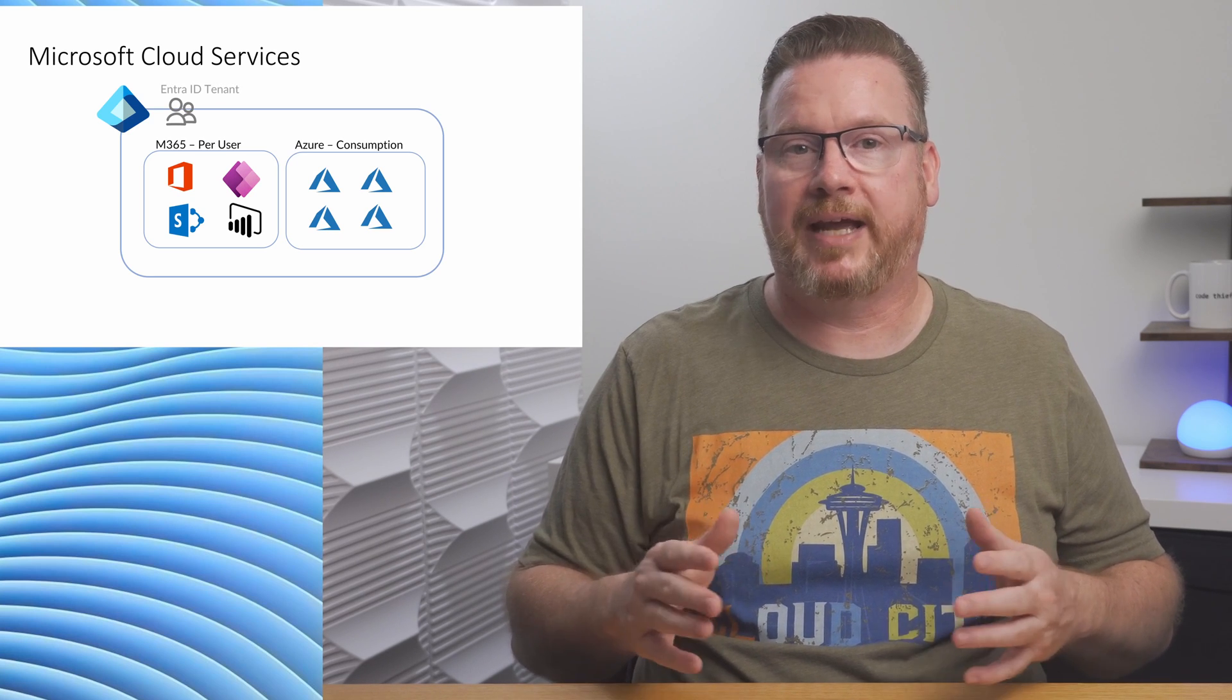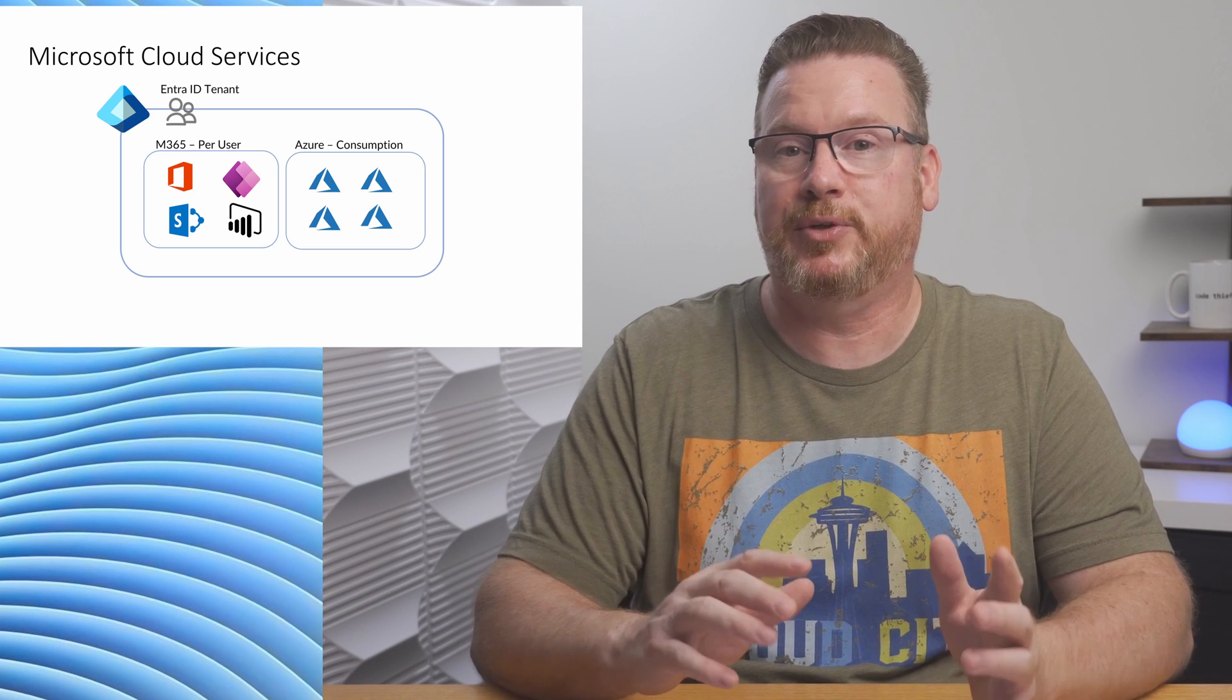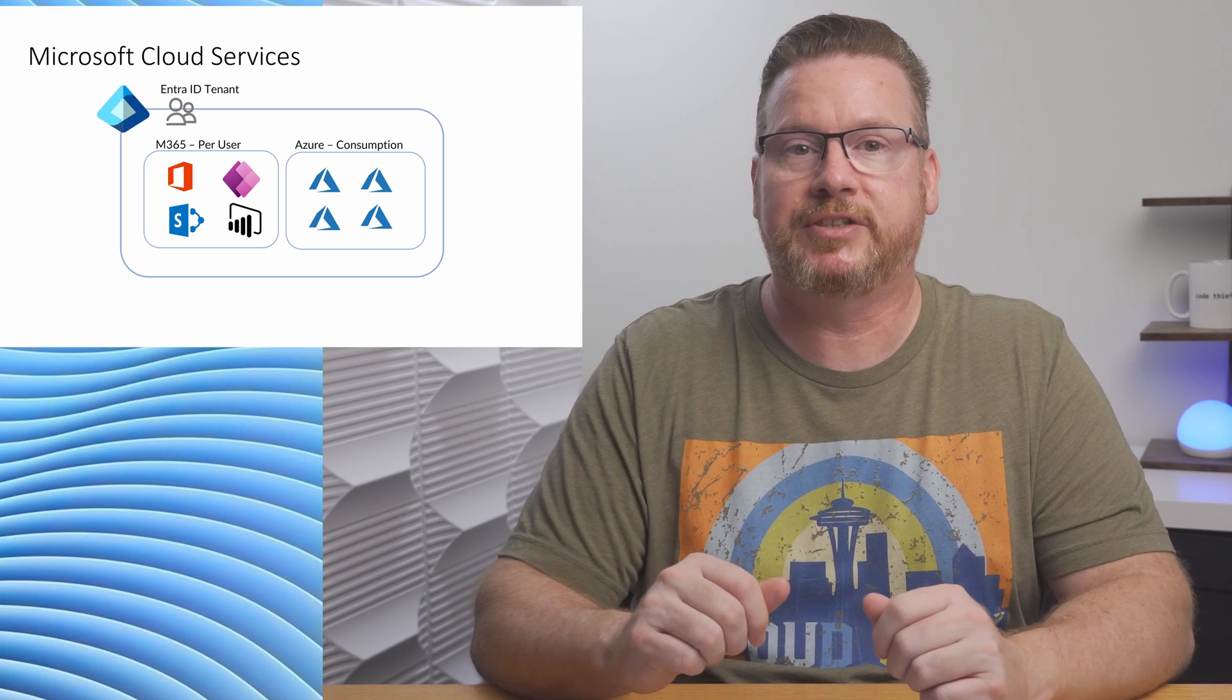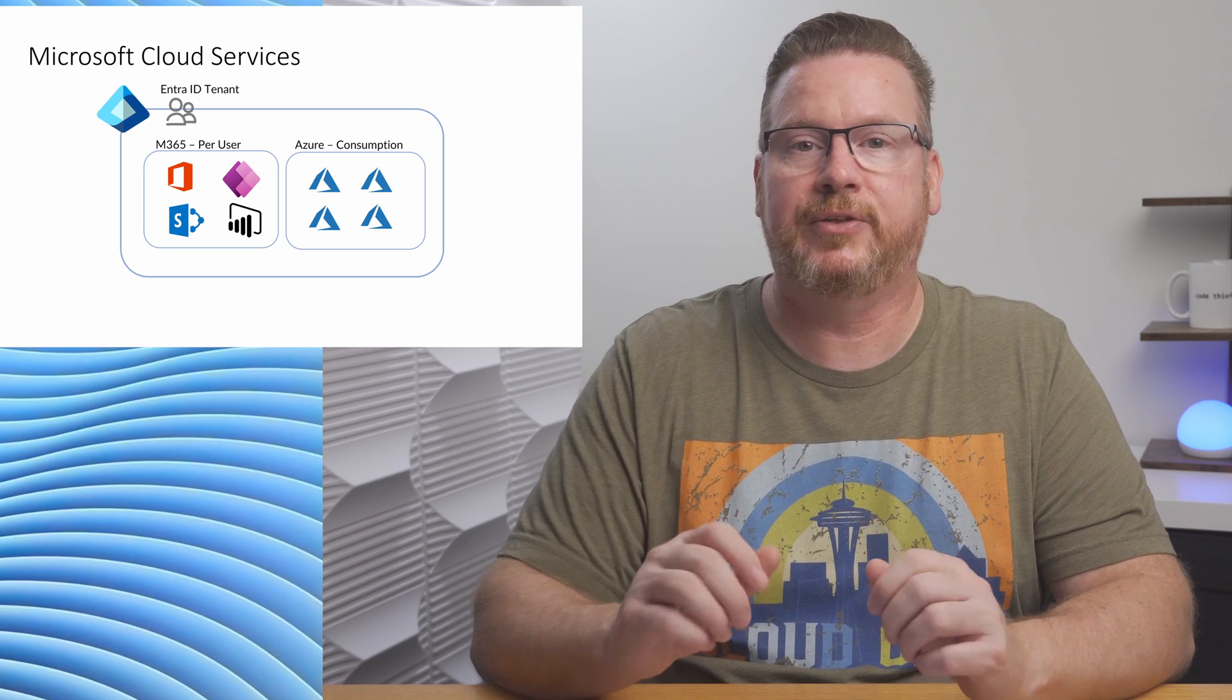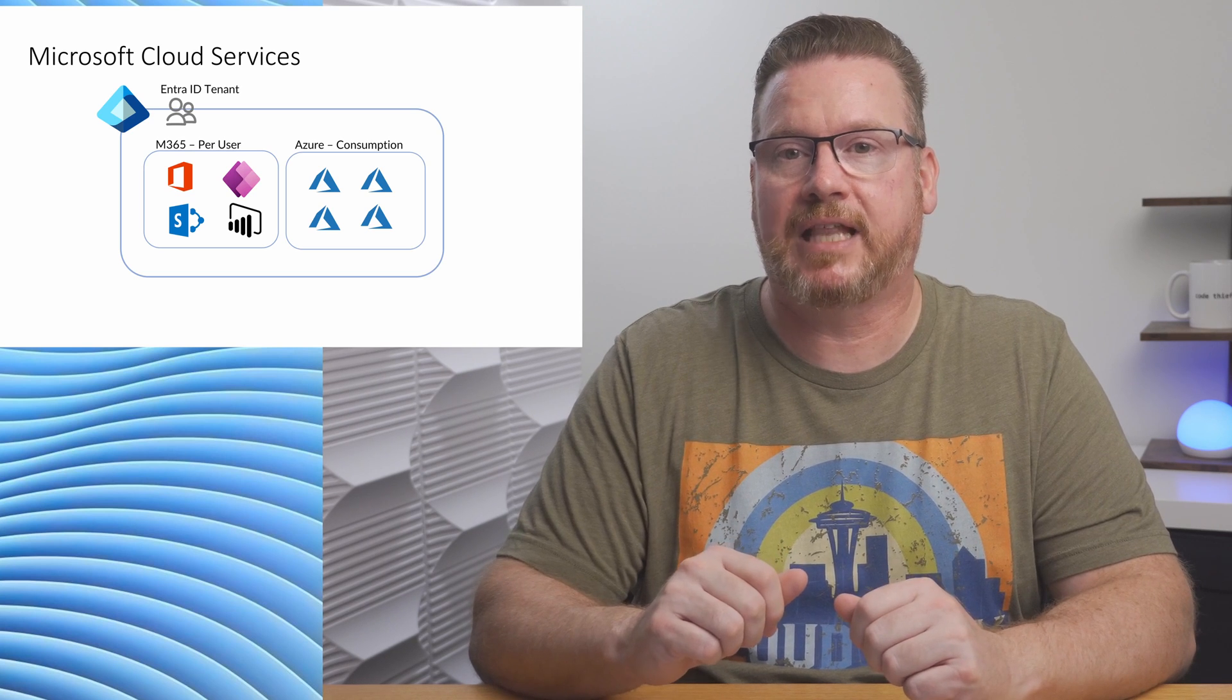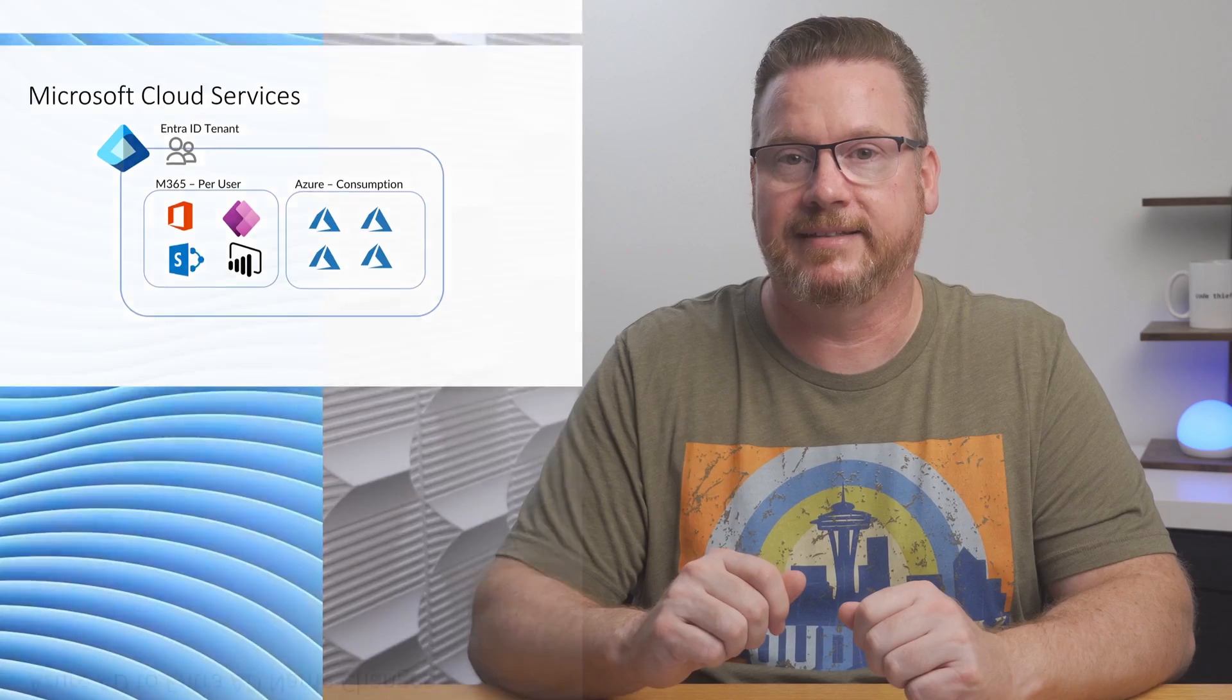An instance of EntraID is sometimes called a tenant. An organization can have multiple tenants, maybe due to mergers and acquisitions. Every organization that uses Microsoft's cloud services has at least one EntraID tenant.